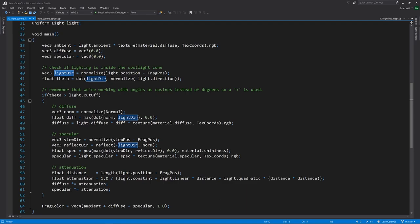We could negate light dir instead of the direction of the spotlight itself. Either way, we'll get the same result. We store as theta, and if this theta is within our cutoff, then we're in the bounds of the cone of the spotlight. Remember that for cosines, when the angle is zero, the cosine is one.